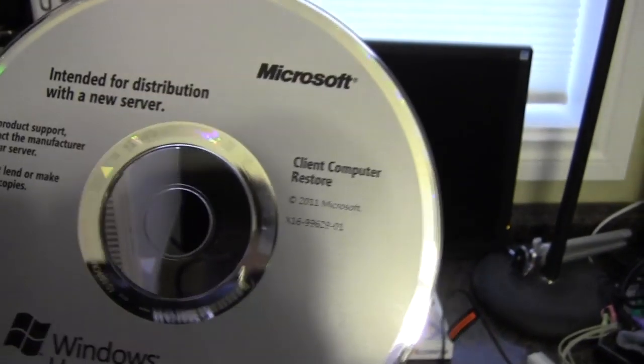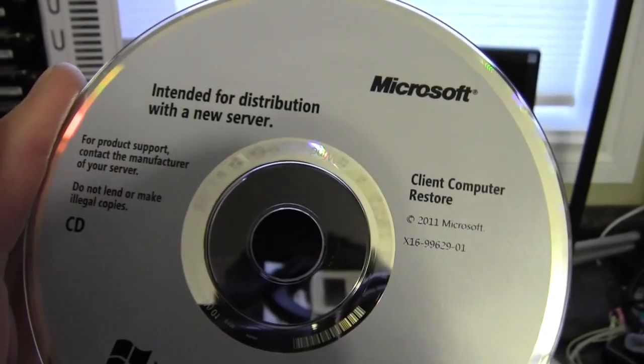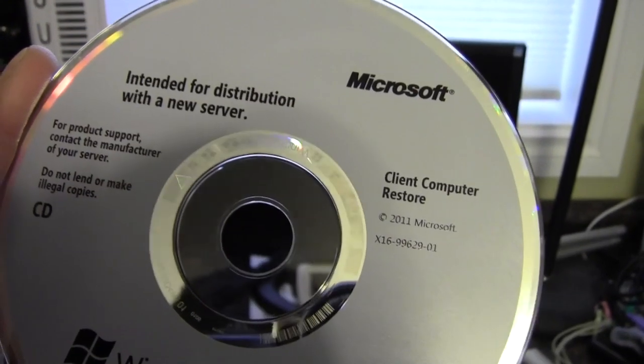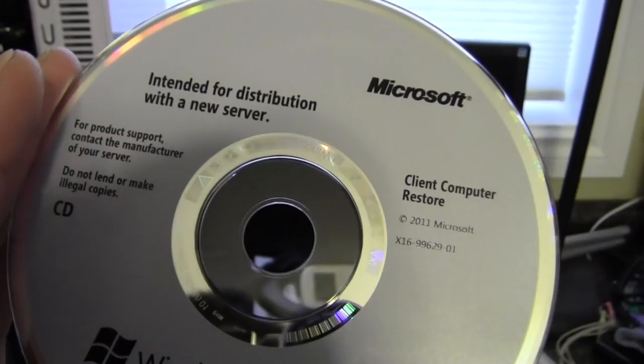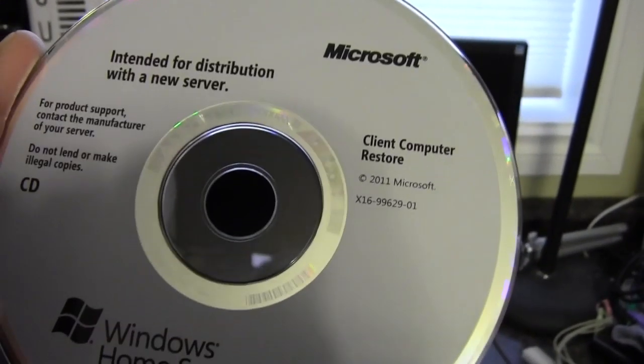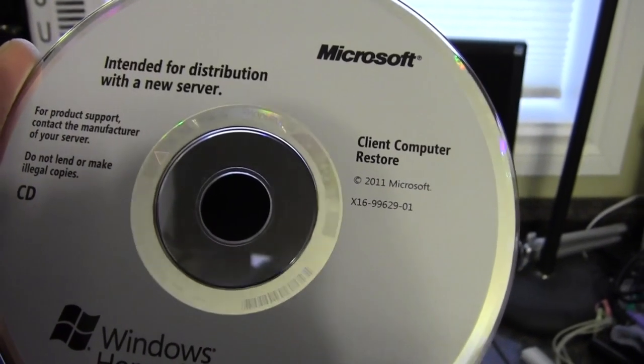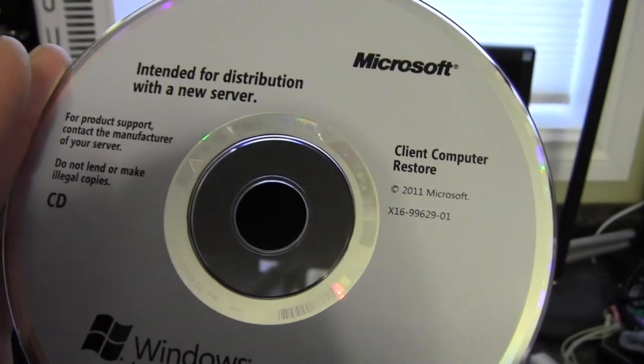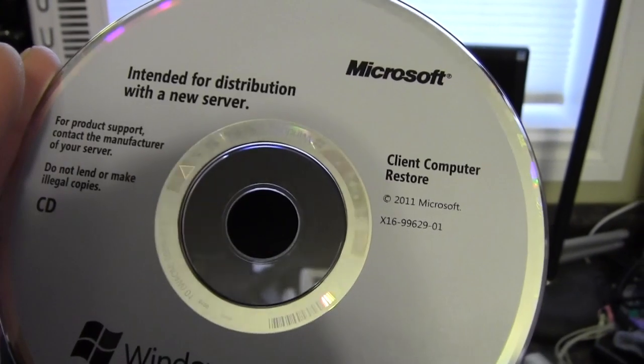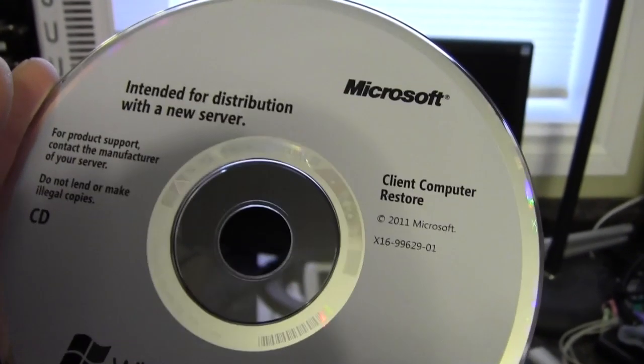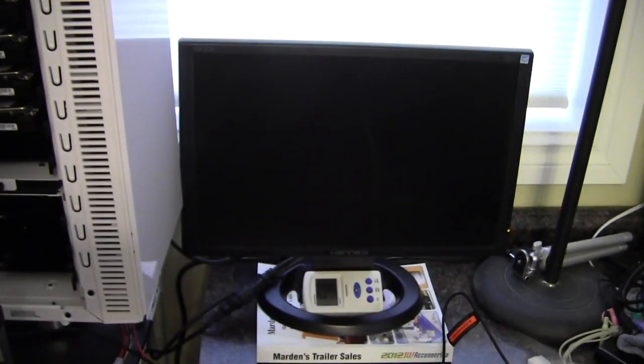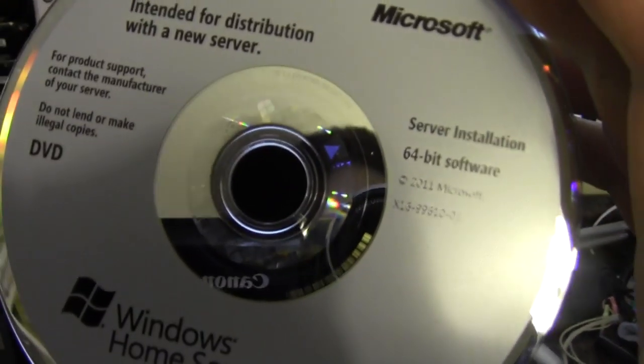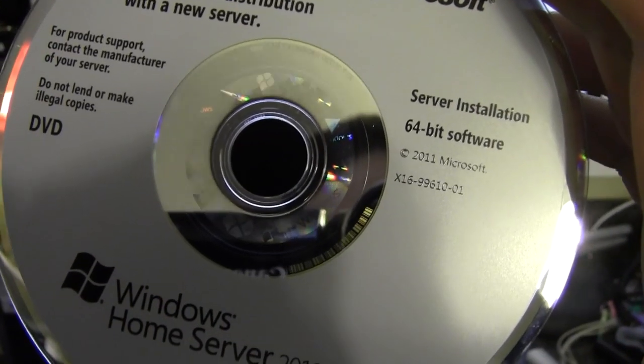And then we also have a client computer restore. So this way if you do backups to the server and the client computer dies, then you would use this disk in the client computer to restore the image of the drive of the failed computer. Okay, so anyway, basically we're going to go with the 64-bit install.